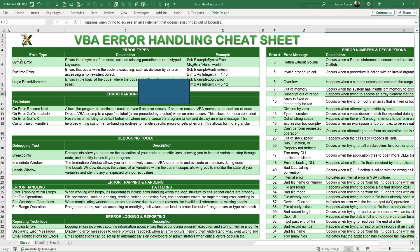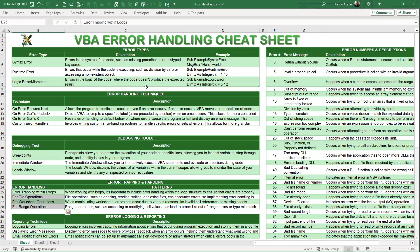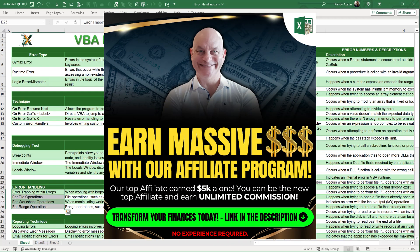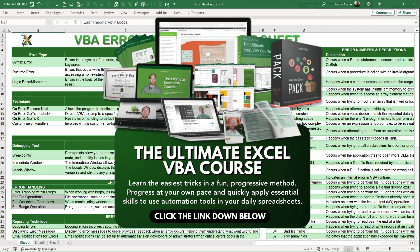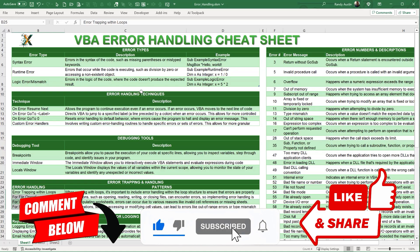So that covers the three different types of errors — syntax, runtime, and mismatch — and how to use 'On Error Resume Next,' 'On Error Go To [label],' and 'On Error Go To 0' within your VBA applications. Use this cheat sheet to help you work with and remove errors effectively. I hope this training on VBA error handling has been helpful. If you want to go further, check out Daniel Strong's Ultimate VBA Course — a 30-hour comprehensive course. Thanks for your continued support and we'll see you next week!